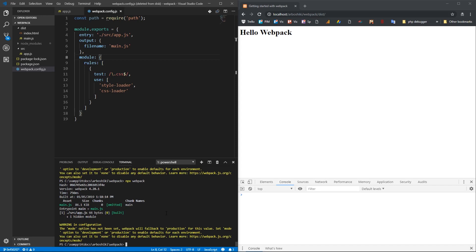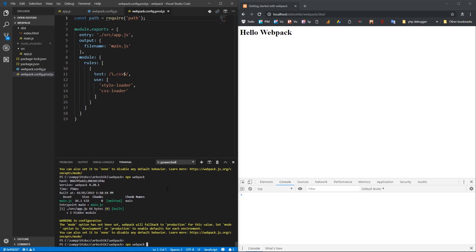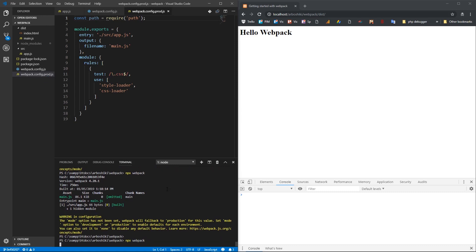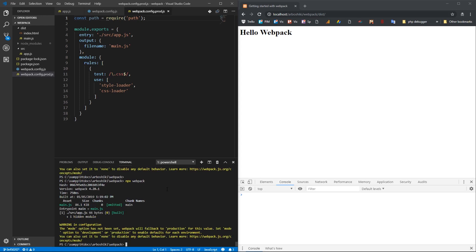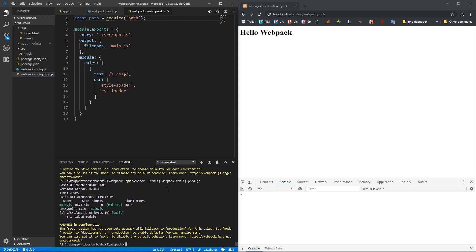Common practice is to have multiple configuration files for different environments. I'm going to copy my config file and call it webpack.config.prod.js. So whenever I run npx webpack, it uses my webpack.config.js file, which is for development. And whenever I run npx webpack with --config webpack.config.prod.js, this will use my production file. Now I need to configure my development and production files.